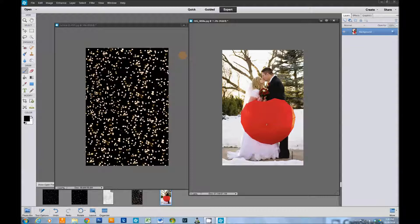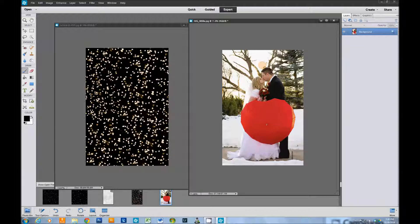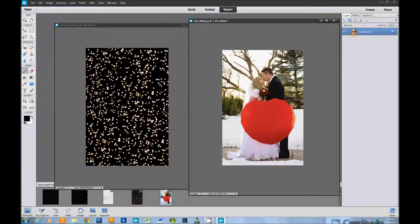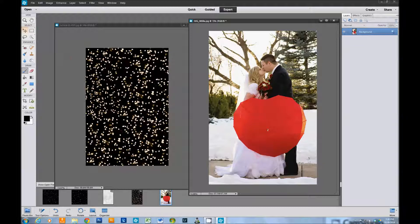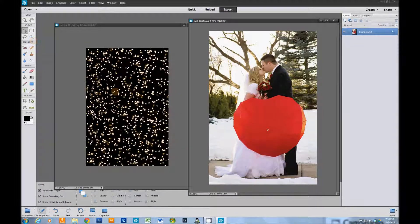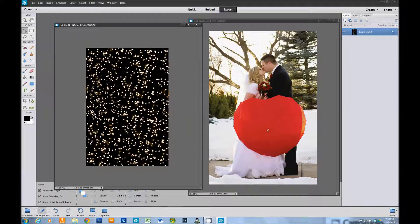We've got our twinkle light overlay here and this lovely picture of a bride and groom. We're going to go over here and grab our move tool. I'm going to zoom in a little bit.